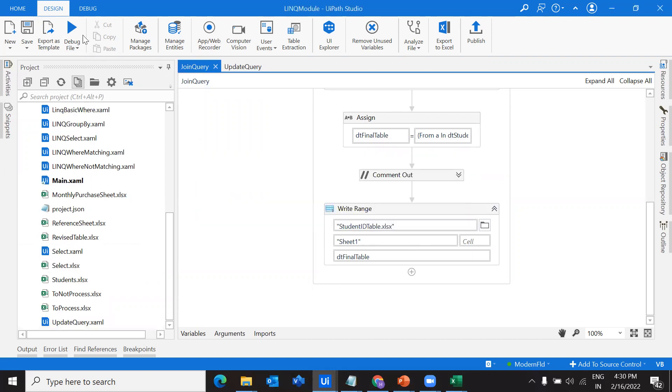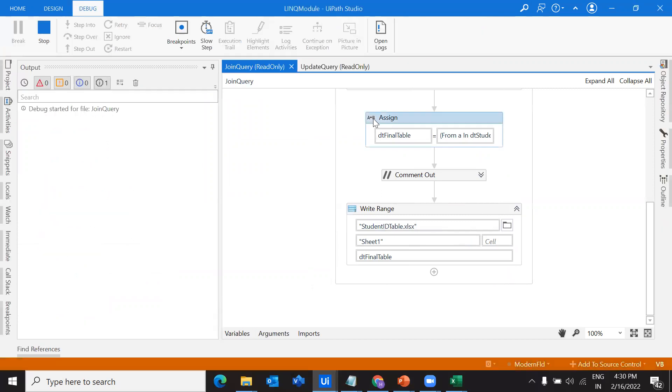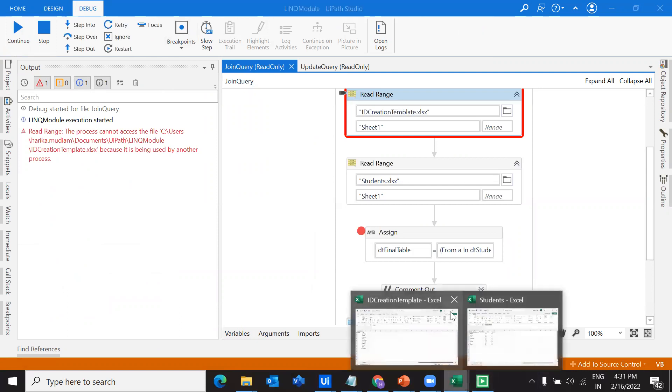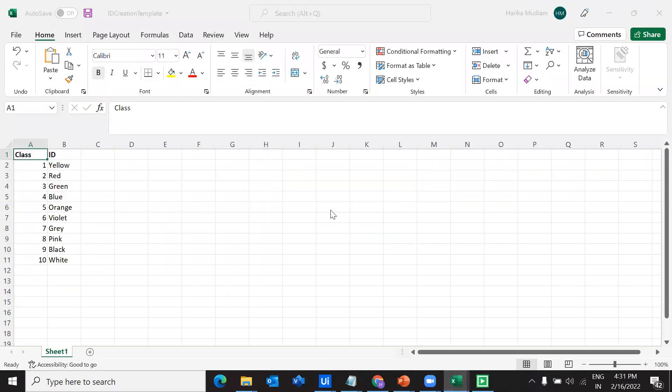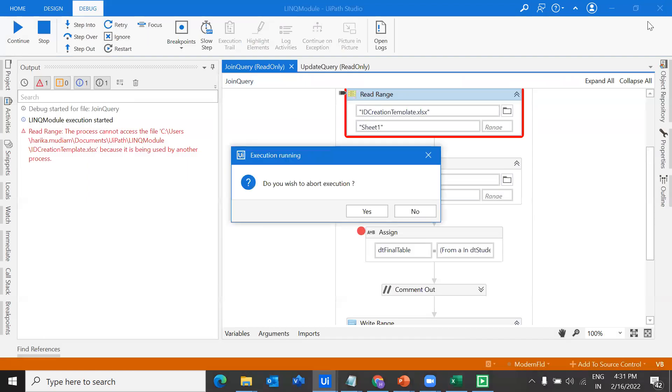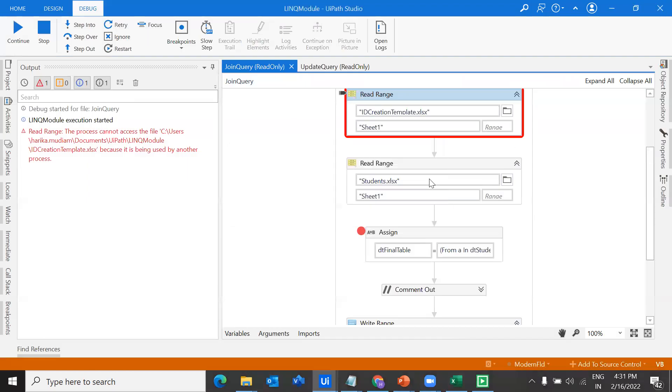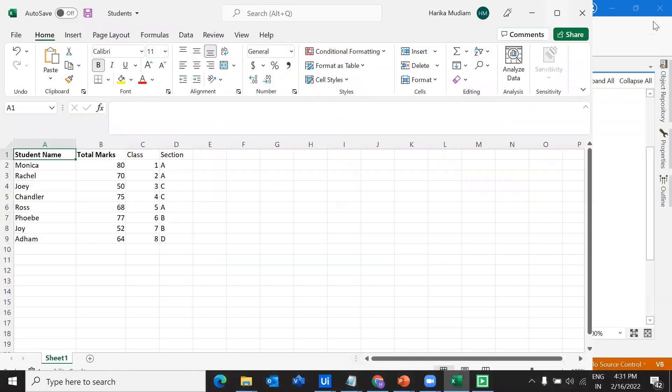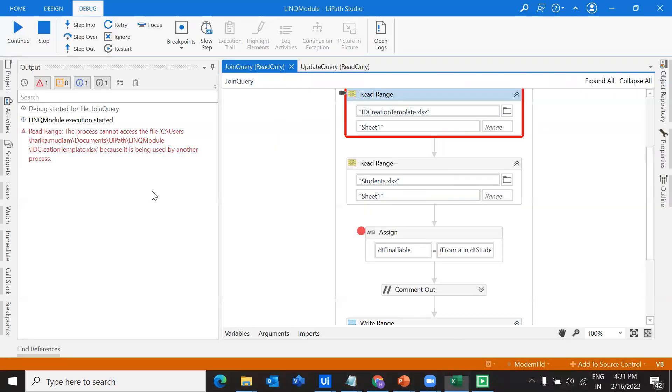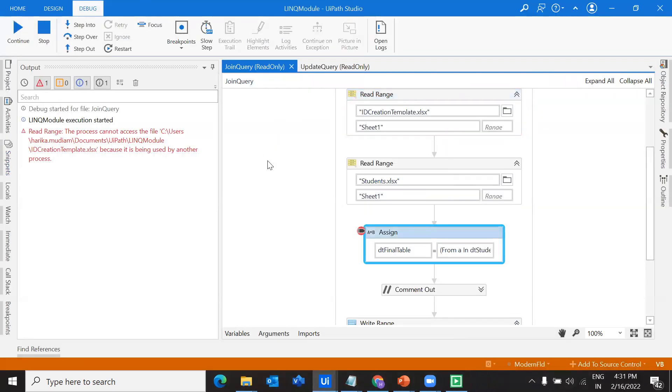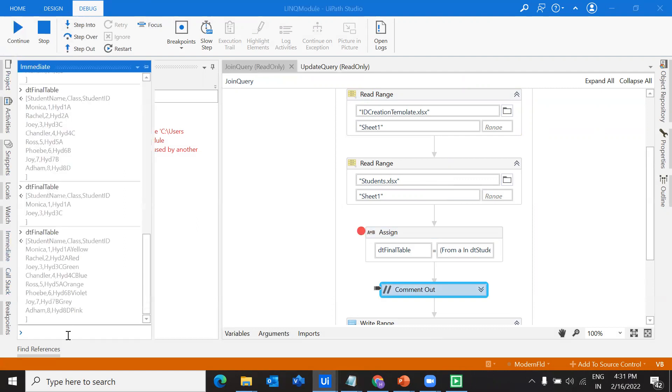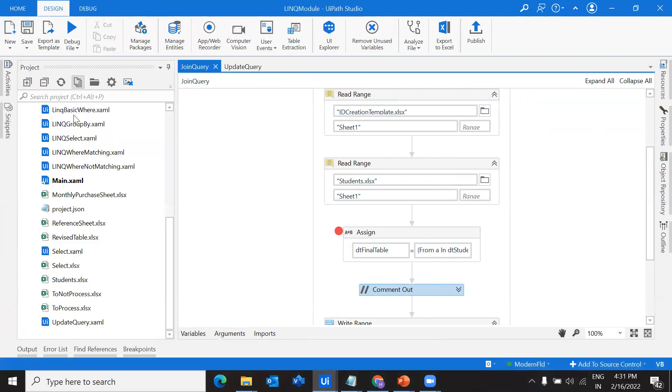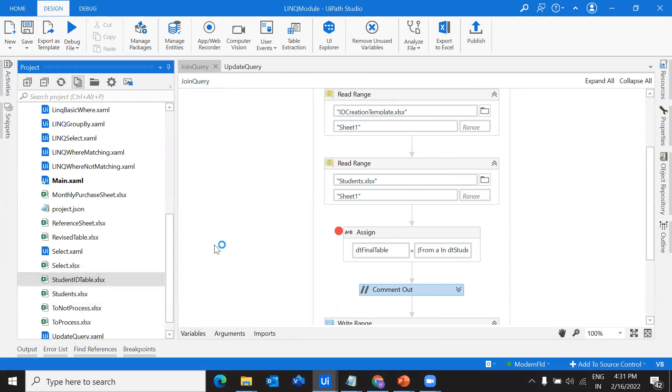Let's debug and I'll put a break point here. Let me close this first. We've come to final. Let's see what is there in the final table. We're good with the output. Let's go over to the project folder, refresh and see student ID table.